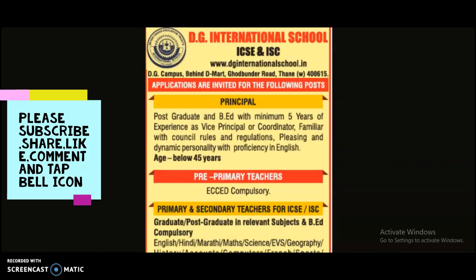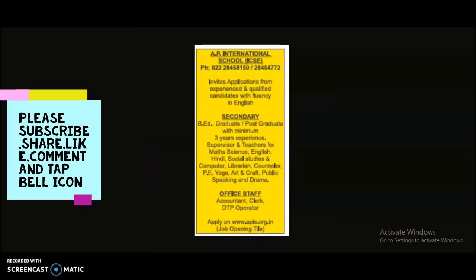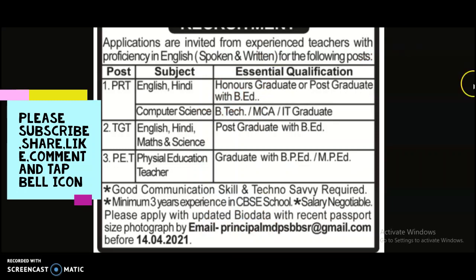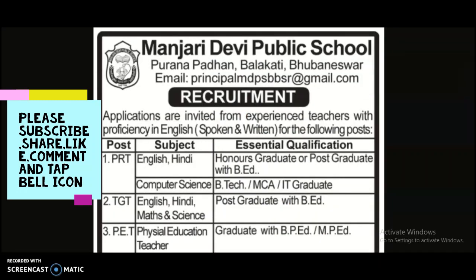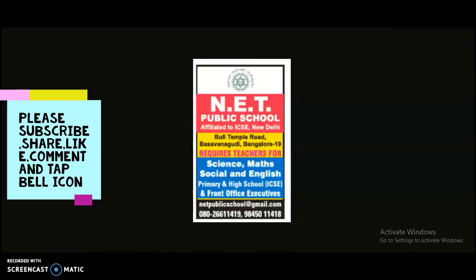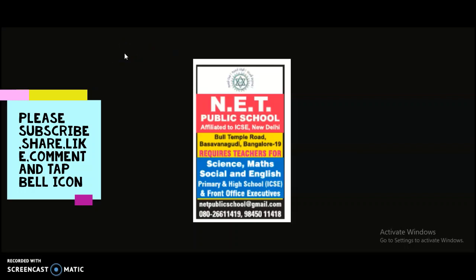These are the six different schools from different states. If you are interested, you may apply, or please share this video with friends or colleagues who are looking for such opportunities. For more notifications, please subscribe to the channel and tap the bell icon. If you have any queries, put them in the comment section.